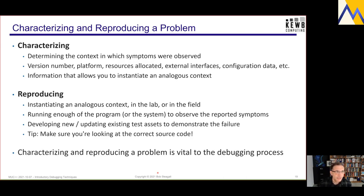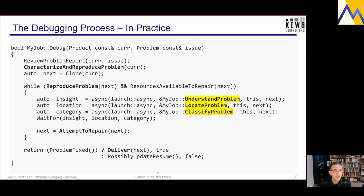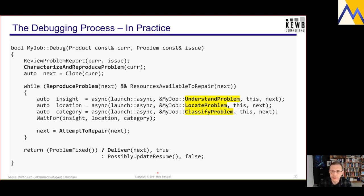I want to reemphasize that characterizing and reproducing a problem is absolutely vital to the debugging process. It is incredibly difficult to fix a problem if you can't reproduce it in the lab. It is incredibly frustrating and time consuming — I've had to do that a couple of times in my career, and they've not been happy experiences.